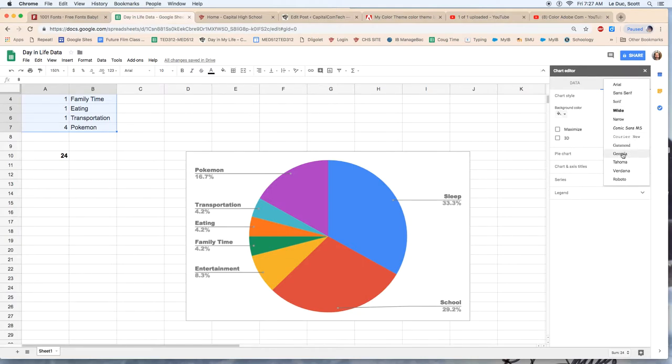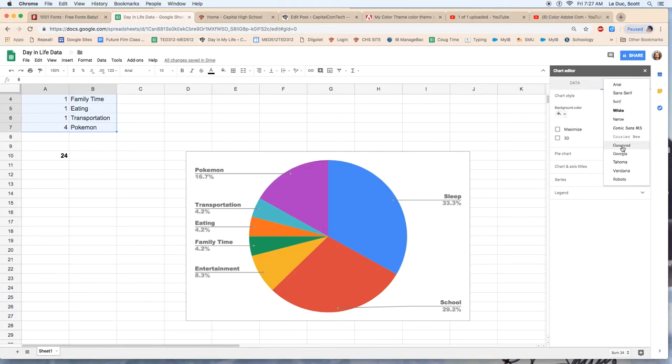I'm going to go with, oh, let's see. I will pick, I'm going to stick with wide because that's nice and bold.